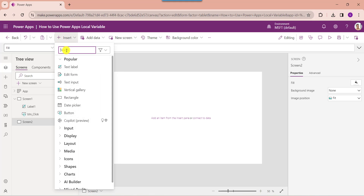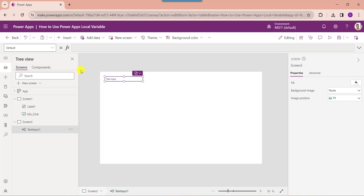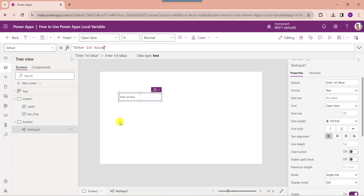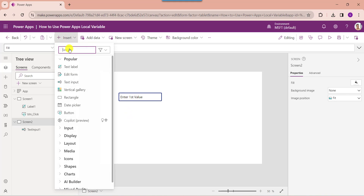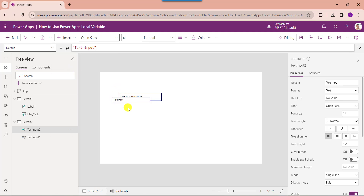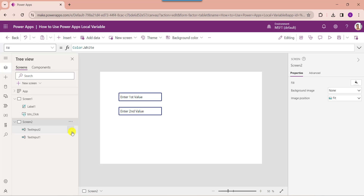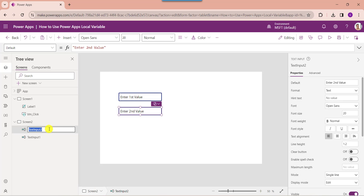Insert a text input control and change its default value. Similarly, insert another text input control and change its default property. Now change the text input control names accordingly.